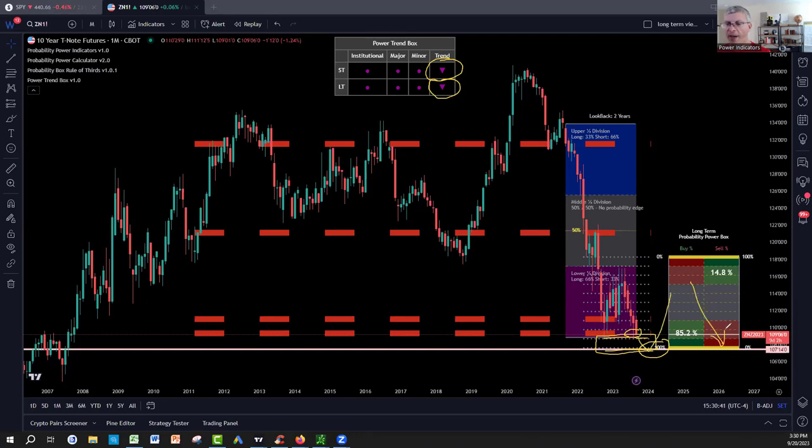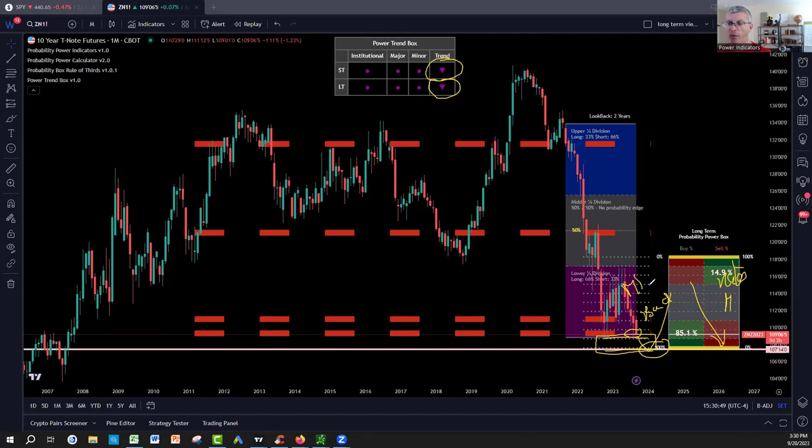We would be at 108.29 on the bonds to 107.17 at the bottom of the long-term calculator. So when this institutional zone is lined up with my bottom of this calculator and this calculator, I know as a bond trader that we're approaching between 107.15 to 108.29, the end and the absolute bottom of the bonds, which would be a rebound in bonds, which will make the rates goes down. So if the rates goes down, and bonds goes up, market will rebound.